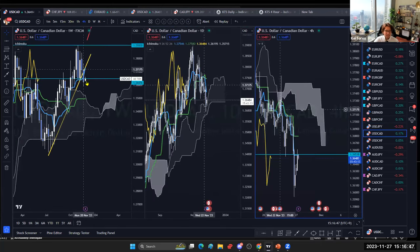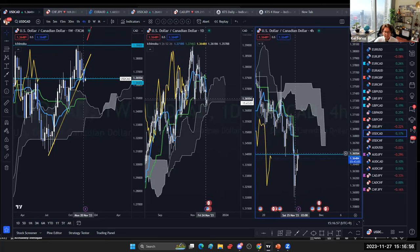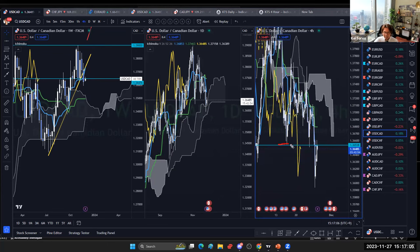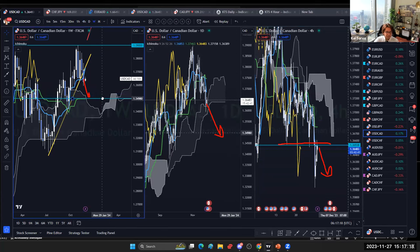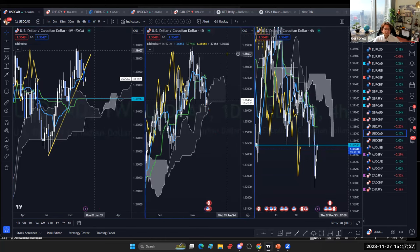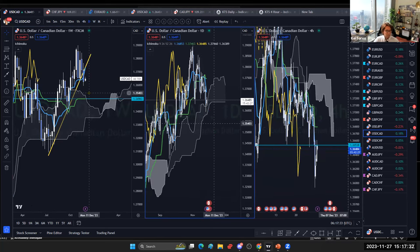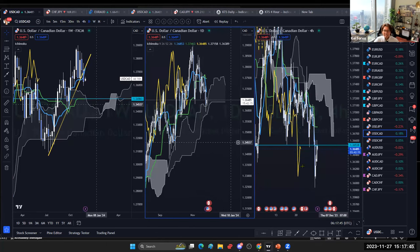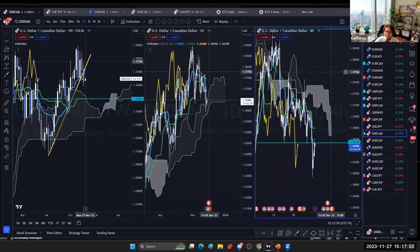USD/CAD is also retracing. The daily chart is now touching the kumo, and the four-hour was bearish last week but is now flat. The market may be resisted at 1.3653 on the four-hour and could go bearish. If it does, I'll follow the downtrend expecting a daily kumo breakout, with the target at the weekly kijunsen of 1.3496 — the kijunsen retracement strategy. Momentum is weak though, so it may take days or weeks to reach there.